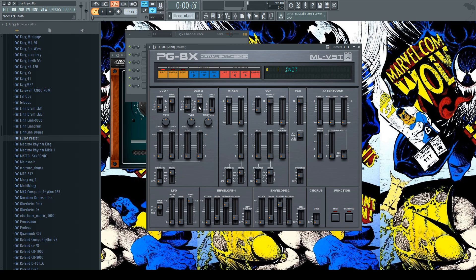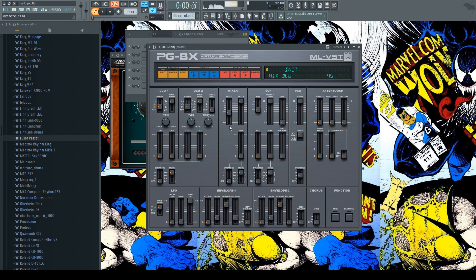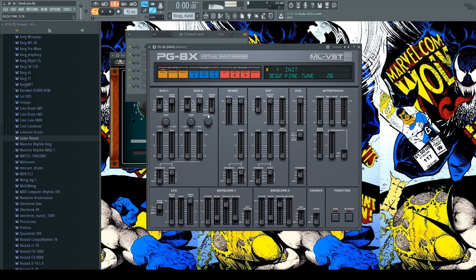Cool thing about these is that they have two oscillators where my actual Juno 106 only has one. So that does give it a little more complexity. And the best part is you can do this. Oh fuck. Why is that so fucking sexy?